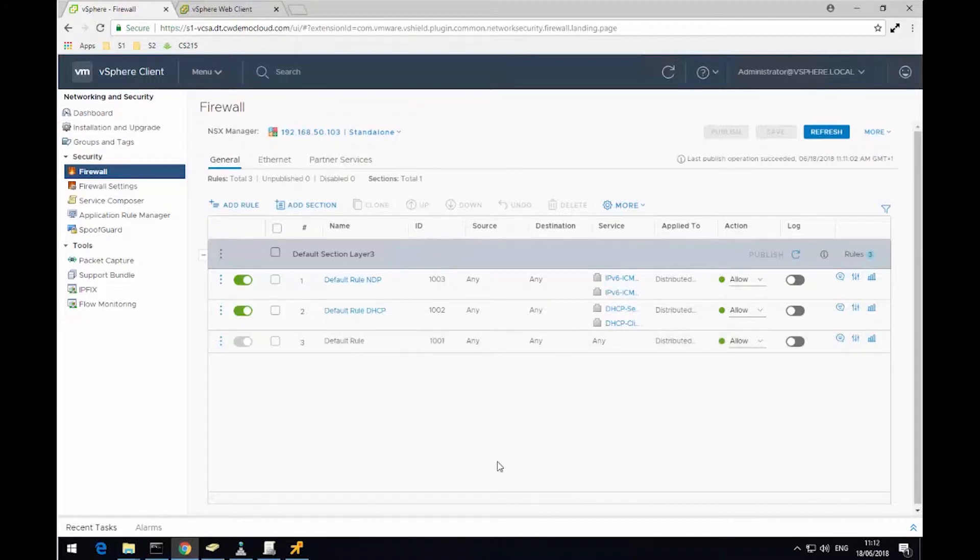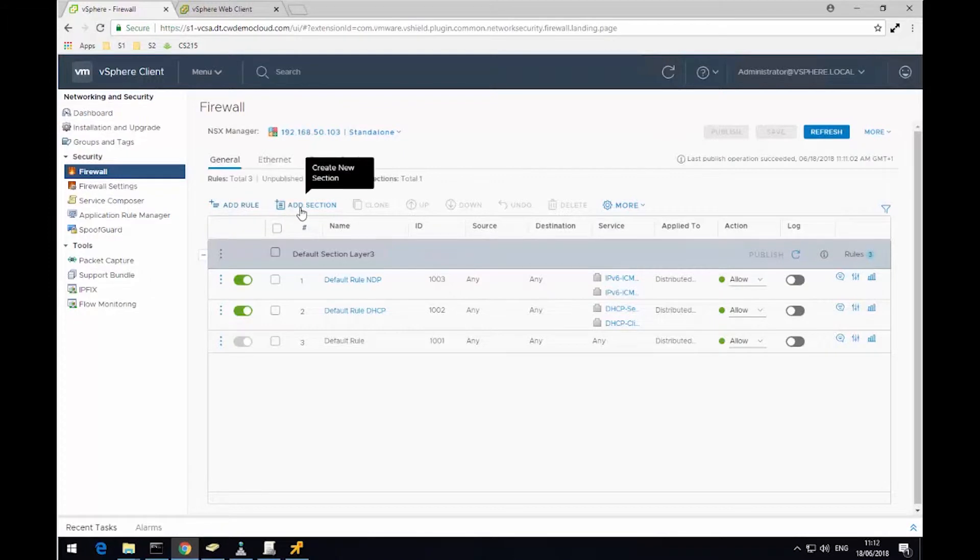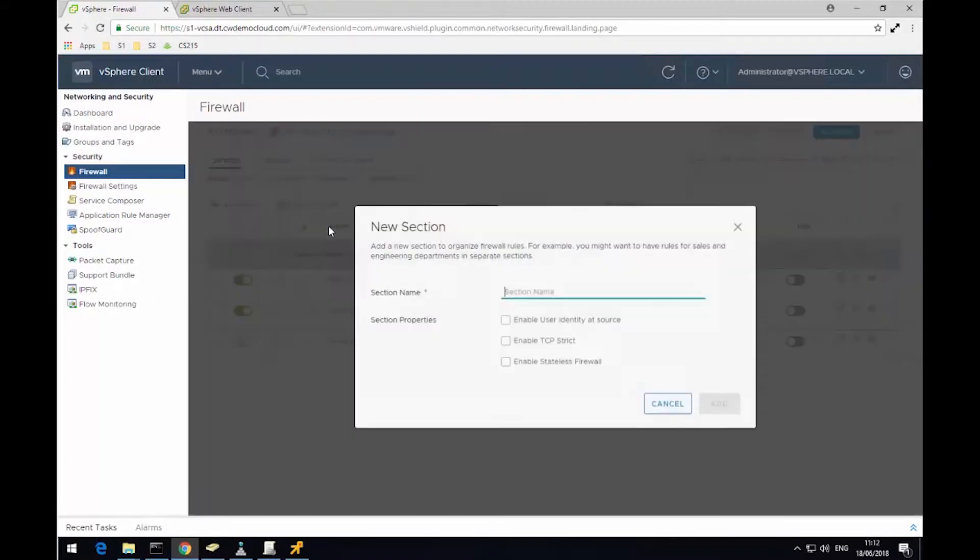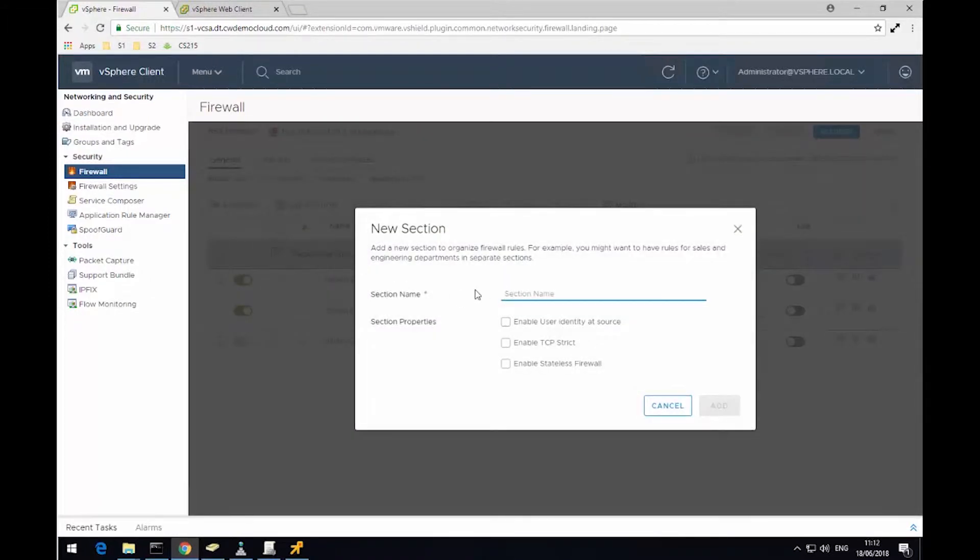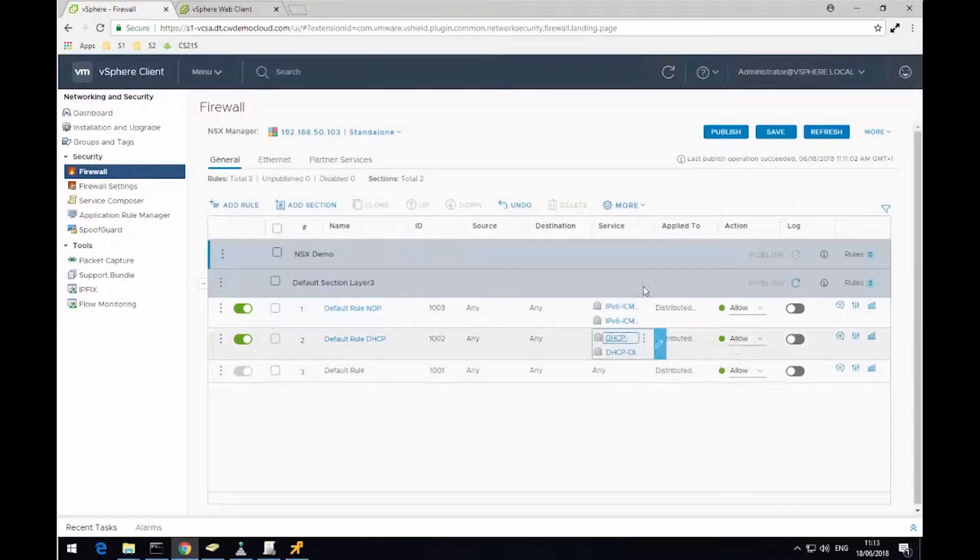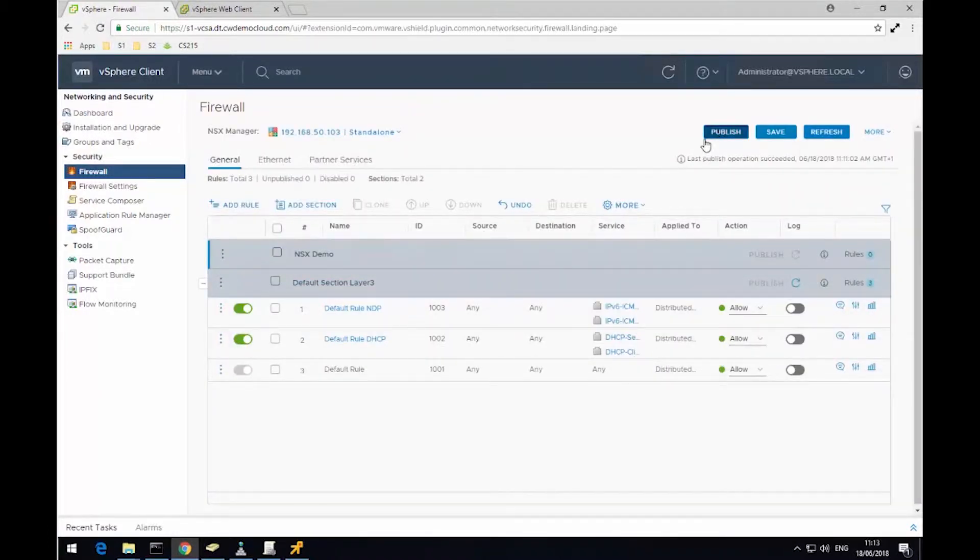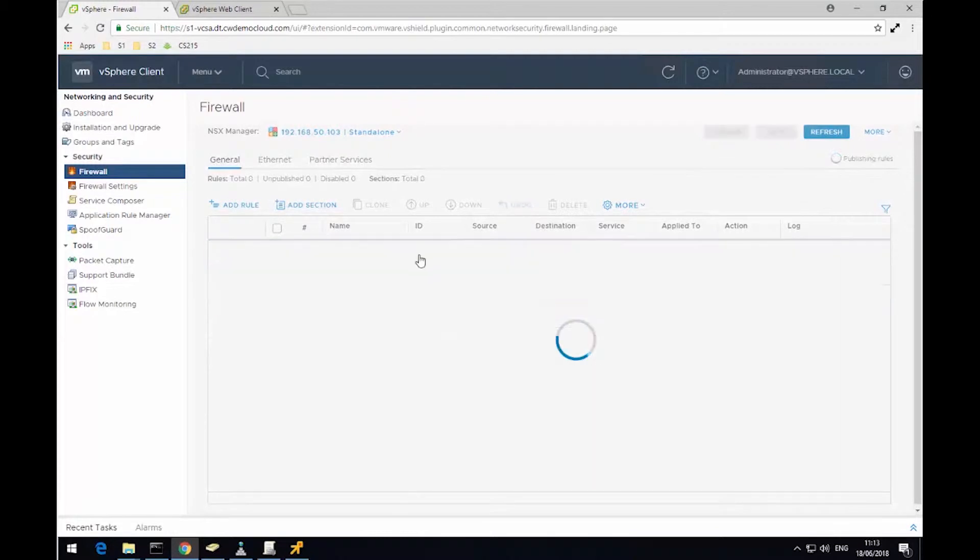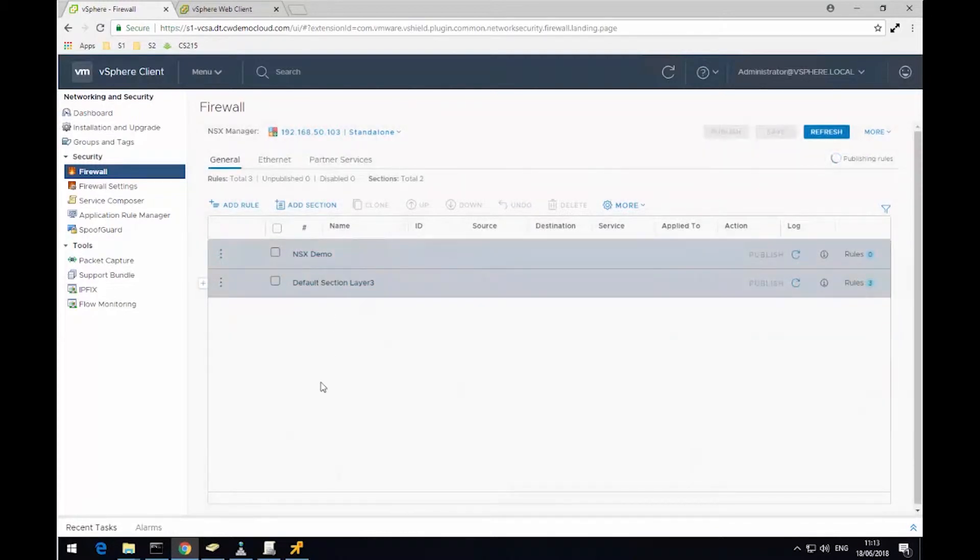So what we can do, first of all, is create a new section to use within this demonstration. So a section just allows us to group rules together. So I'm going to give this a name of NSX Demo, click Add, and then I'm just going to click Publish to push this configuration change to all of our hosts.